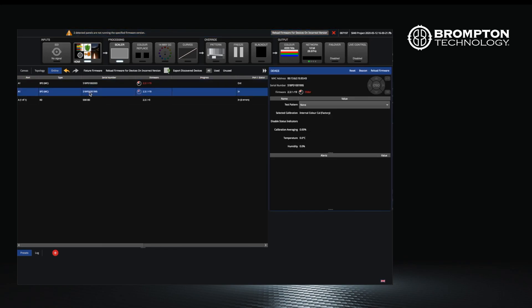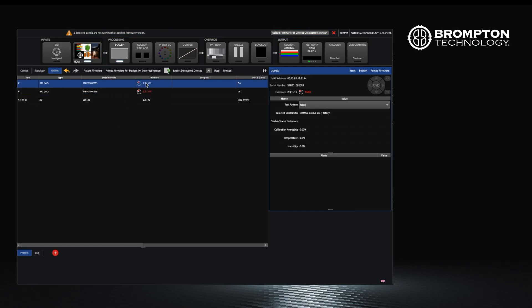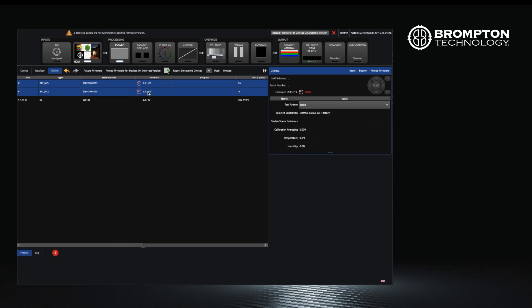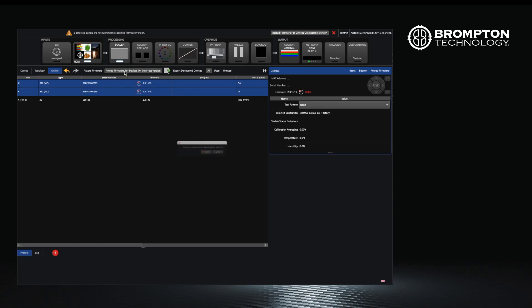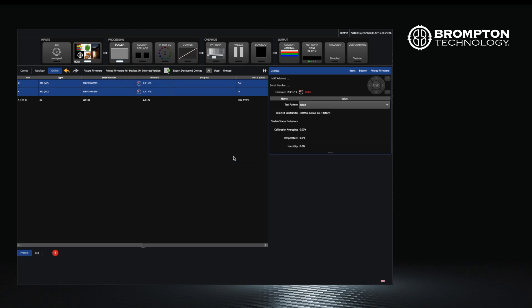In this example, the processor is informing us that the panels have version 2.3.1 and need their firmware updating. This is because the highest pack when we went to manage our packs was 2.3.2, so the panels currently do not have this version. The processor is therefore prompting us to update to this version, which it considers to be the correct one to use with this panel.